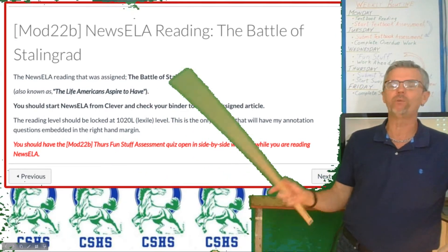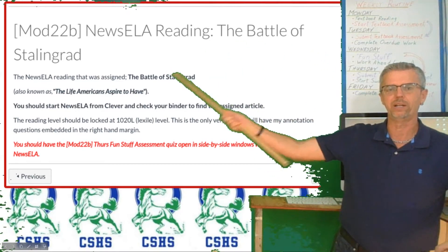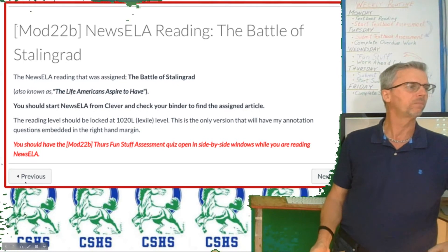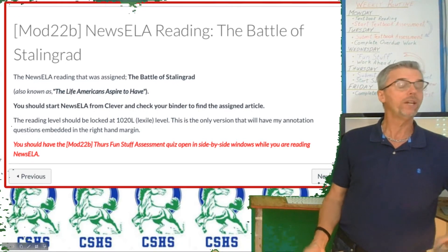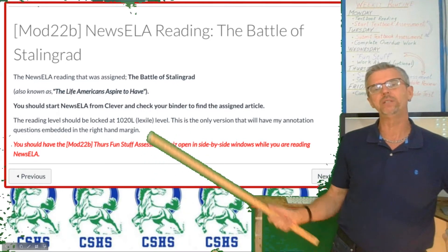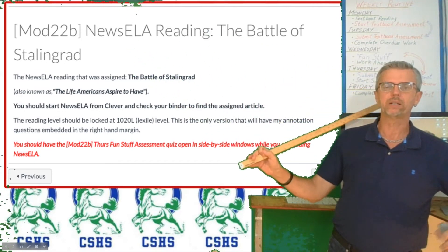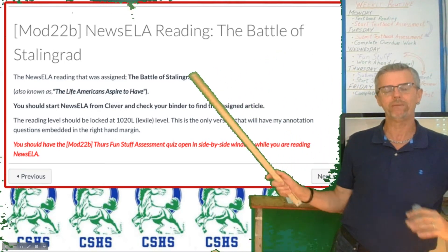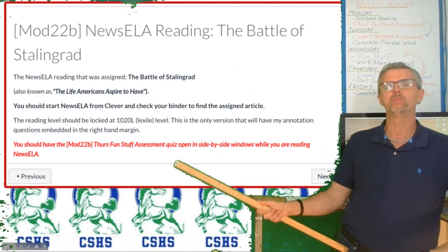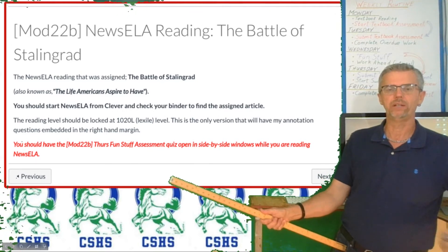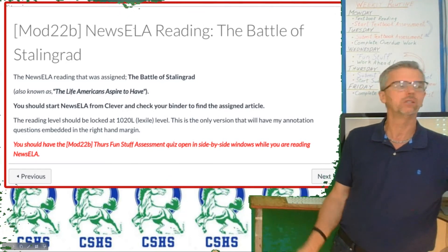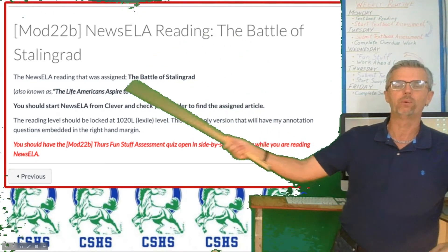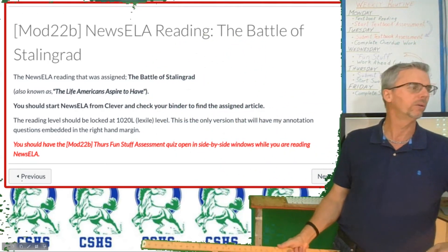The Newzella reading for World History students is the Battle of Stalingrad — get them open in a side-by-side window. To find your Newzella articles, go into Newzella through Clever, click on the big white N with the blue background, open your binder, and find my reading assignments there. For this week, World History looks for Battle of Stalingrad and U.S. History looks for the American Dream.